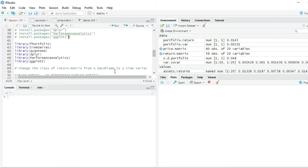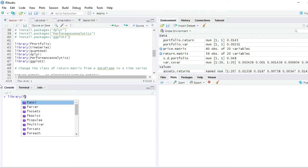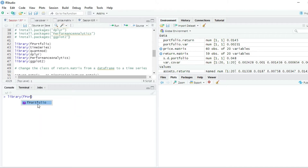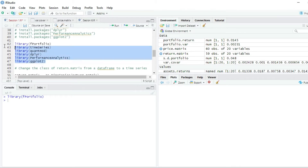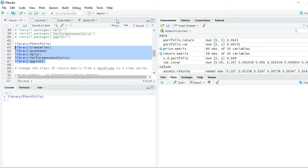After you have installed the packages, you have to load them into the library by writing library(), open parenthesis, and the name of the package, then press Enter. You will have to do this for all the packages: timeSeries, quantmod, multiplier, PerformanceAnalytics, and ggplot2. I'm going to run them from the script.